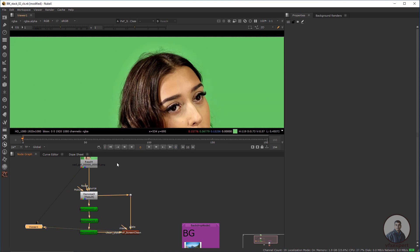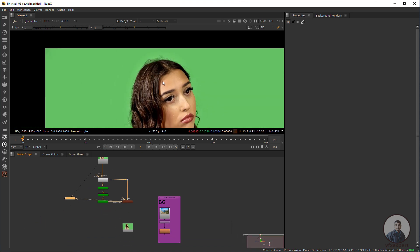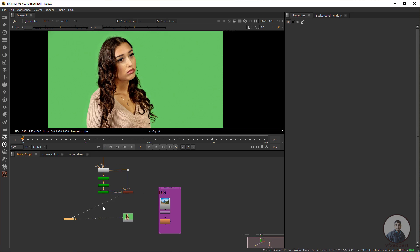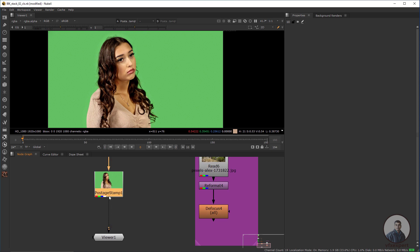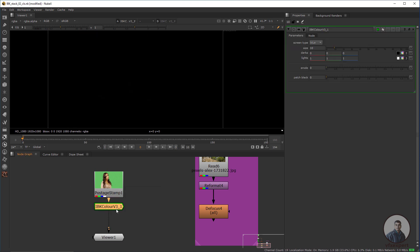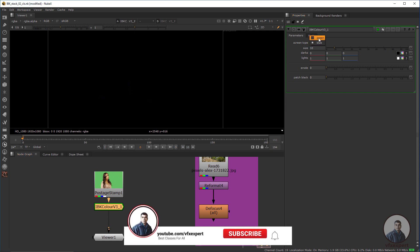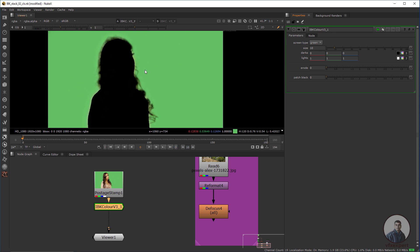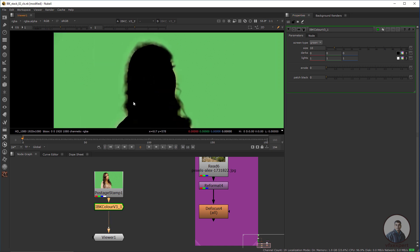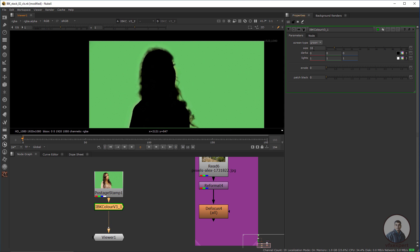Now I'm going to show how we can remove this green screen using the IBK node. First we have to take an IBK Color node. With the help of IBK Color we have to create a clean plate. Select this footage, press Tab, and then take an IBK Color node. In screen type, we have to select green screens. If you have a blue screen, you can also select the blue option. After selecting the green screens, we have to recover all these details. First we have to adjust the size, then the define value.